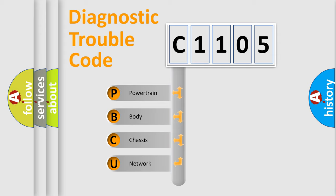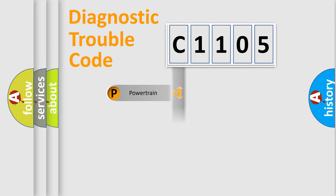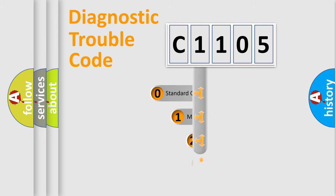We divide the electric system of automobile into four basic units: Powertrain, Body, Chassis, and Network. This distribution is defined in the first character code.